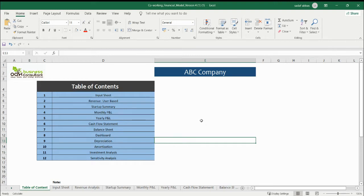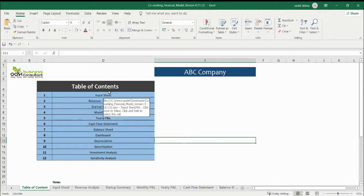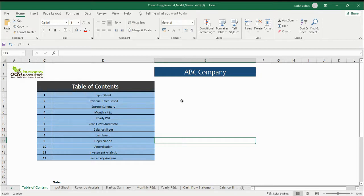Hi, and I am here to explain the whole financial model for a co-working space. The case scenario is that you have a space and you are going to rent it out on a monthly basis.